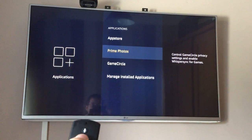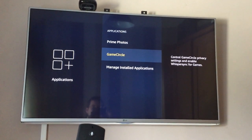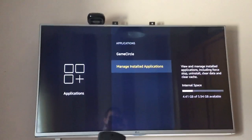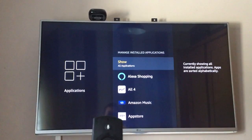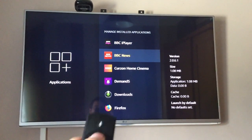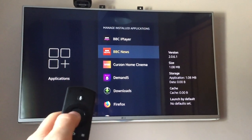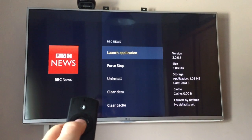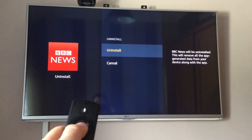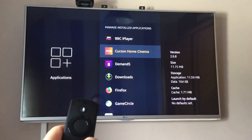Go all the way down — don't go to app store — just go all the way down to manage installed applications. Then select the one you want. For example, to remove BBC News, select it and choose uninstall.